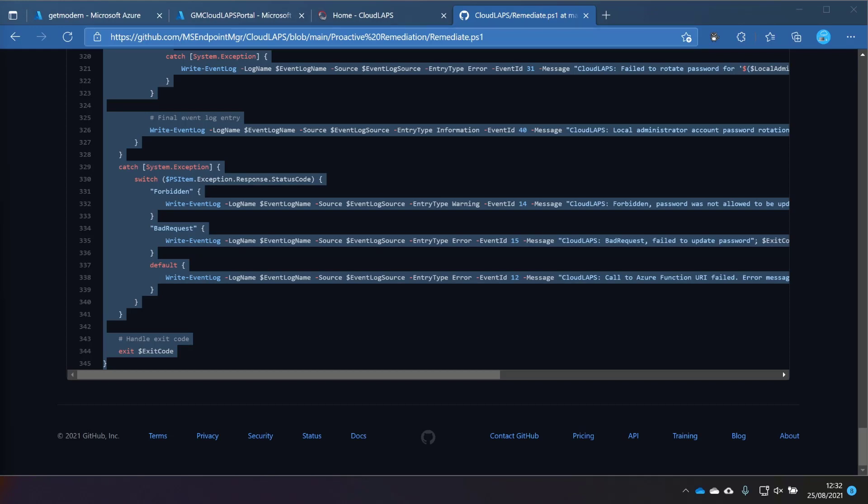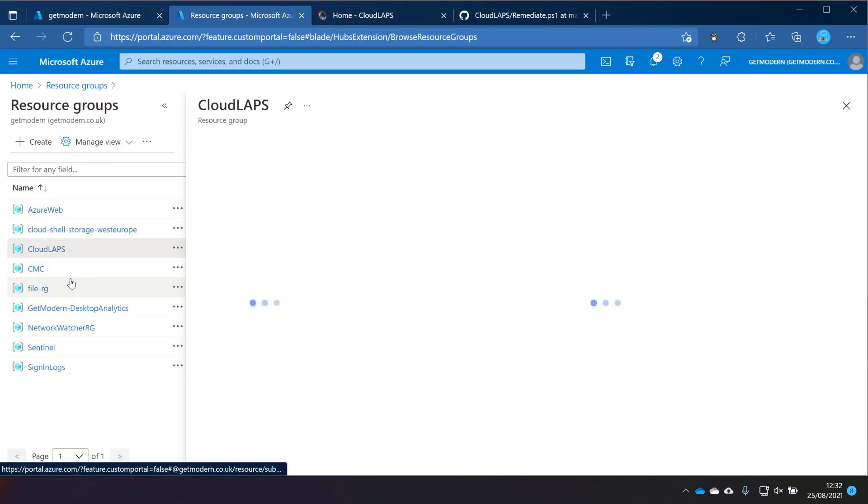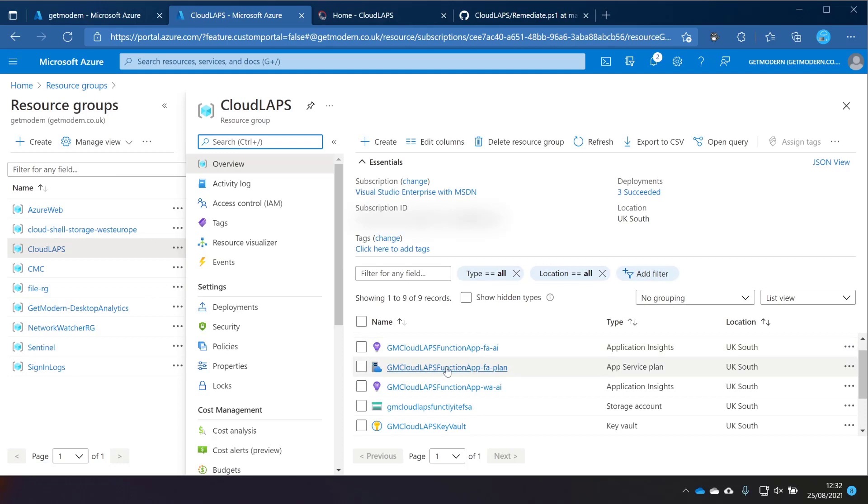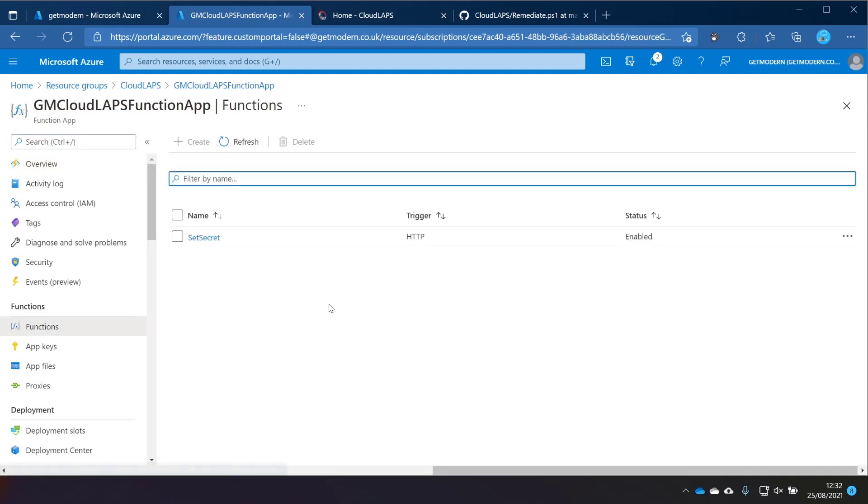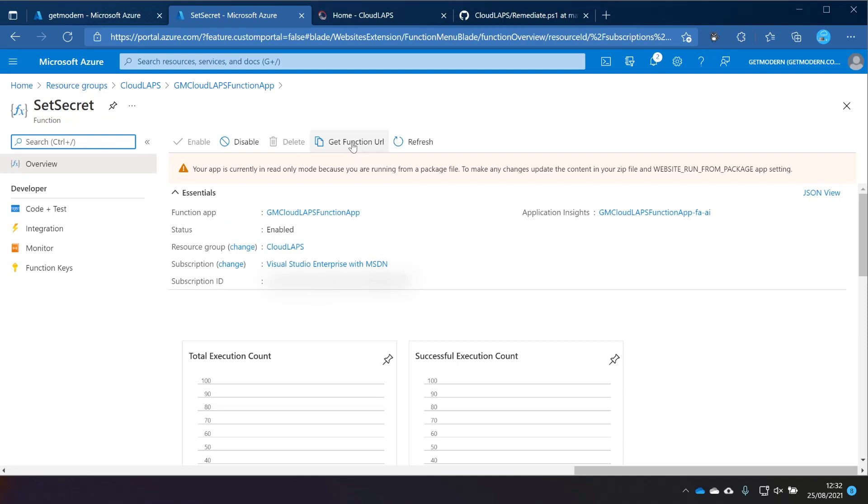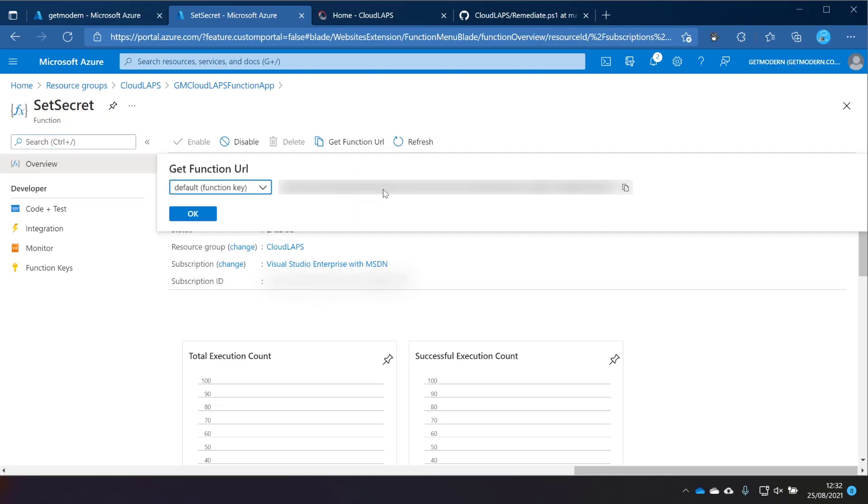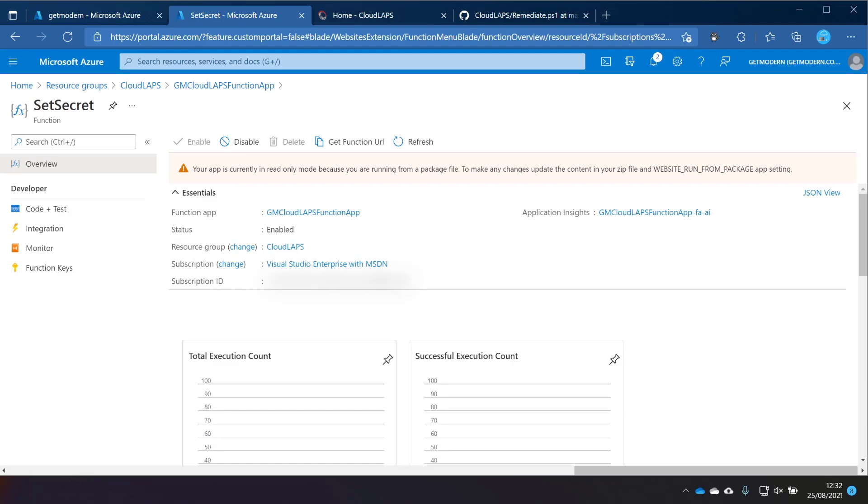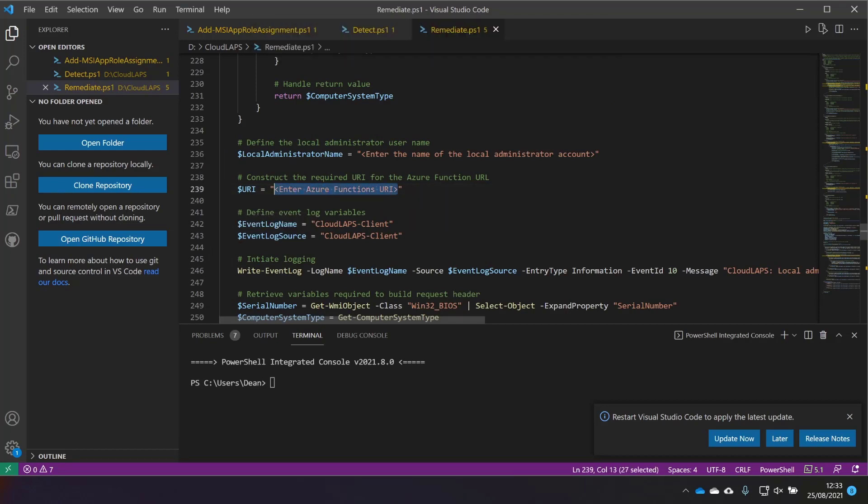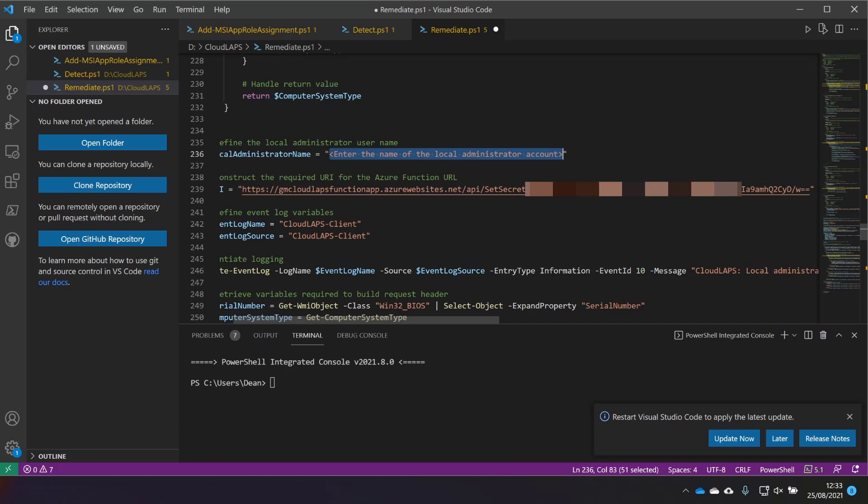According to the documentation, we need to go to the function app. So in my resource group, we'll grab the function app. And here we're going to go to functions and then set secret. And then we've got get function URL. So we're going to grab that. And this, which you can't see because it's Azure masked, but this is a URL. So we're going to grab that. And then in the remediation script, at line 239, we need to enter the URI of the function app. And we also need to specify the name of the local admin account, which for me is local admin.